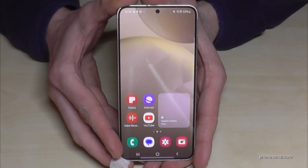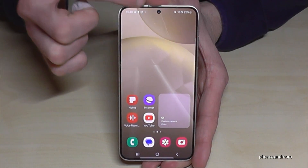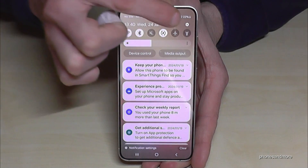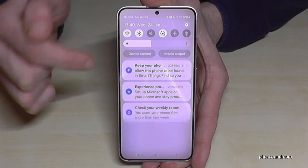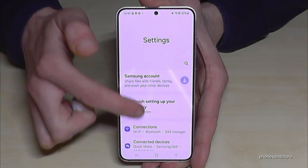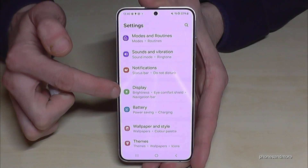First of all, we will need the settings. So just scroll down here and tap on the symbol for the settings. Then you need to scroll down to the point Display.